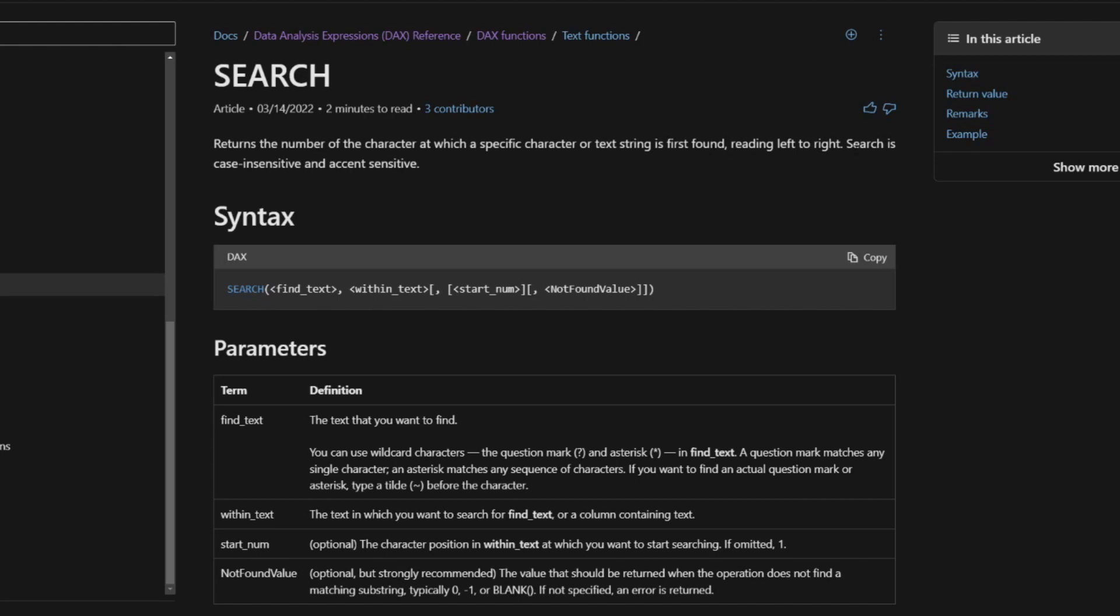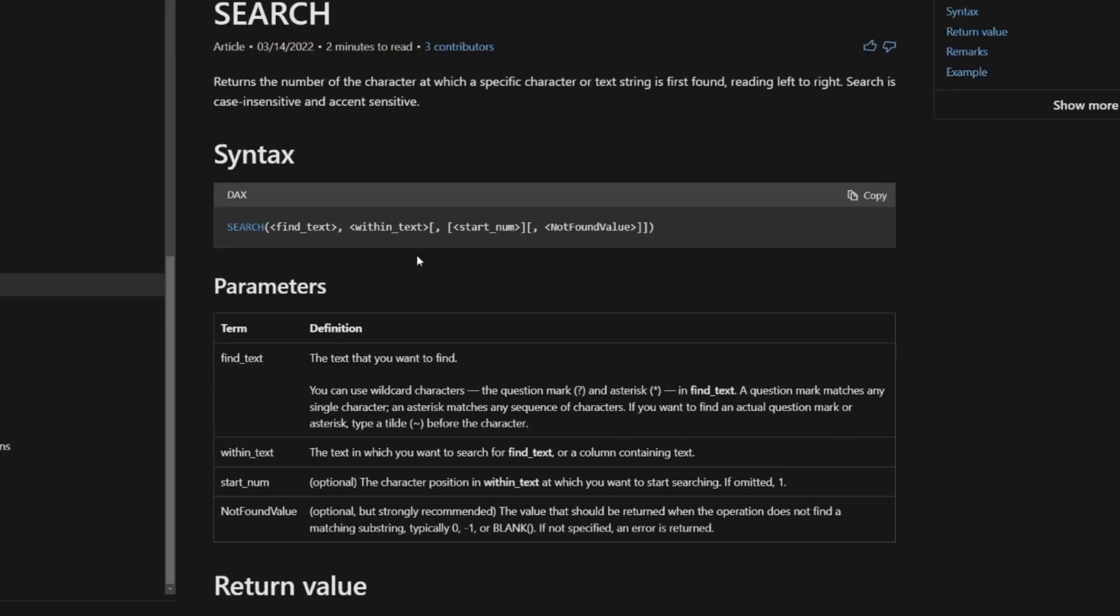Search is case insensitive and accent sensitive. So this is key for later. You'll see in the syntax, you need to provide it a text to find at which text.